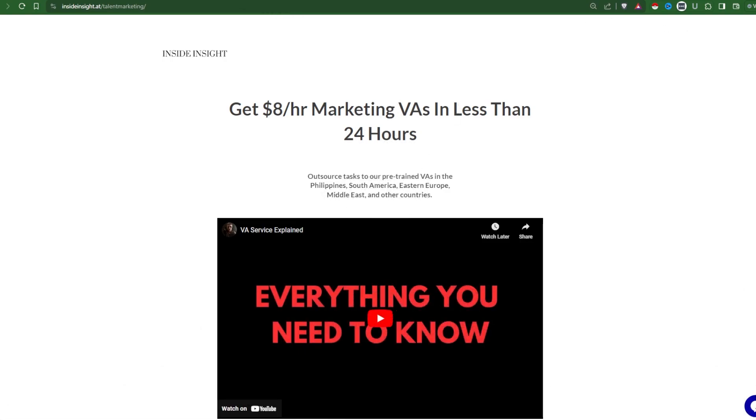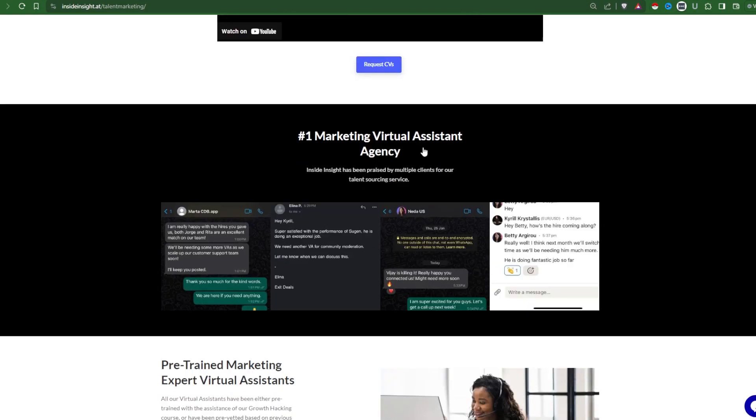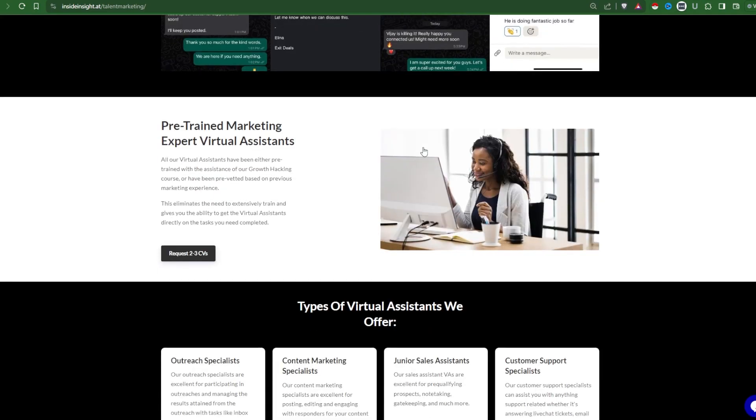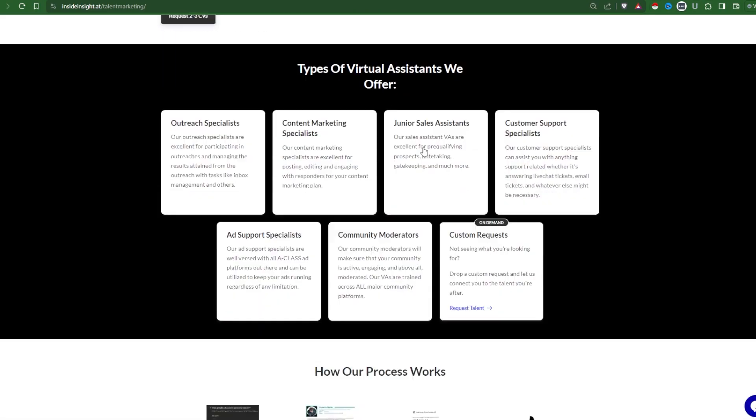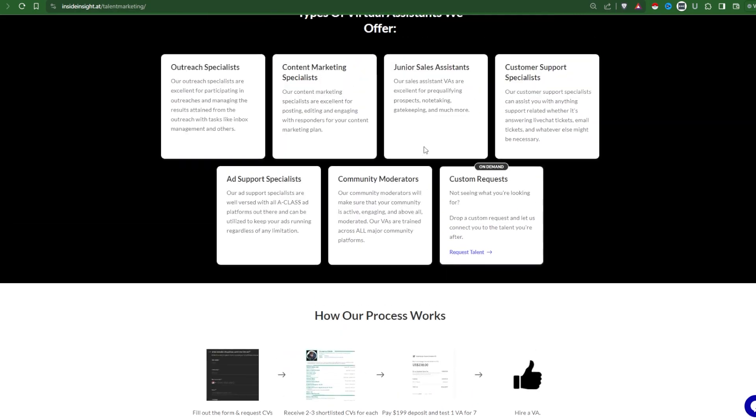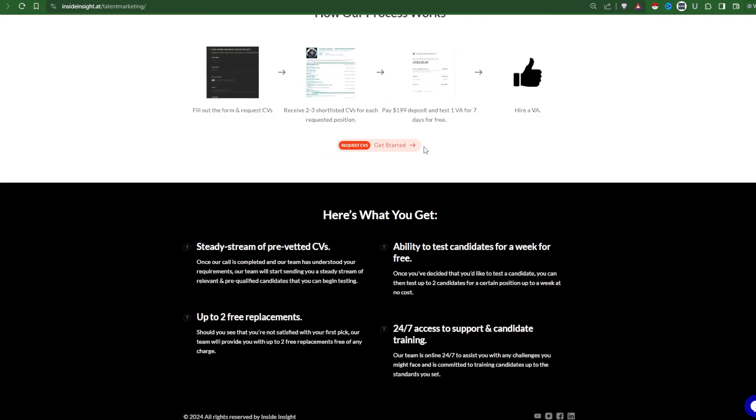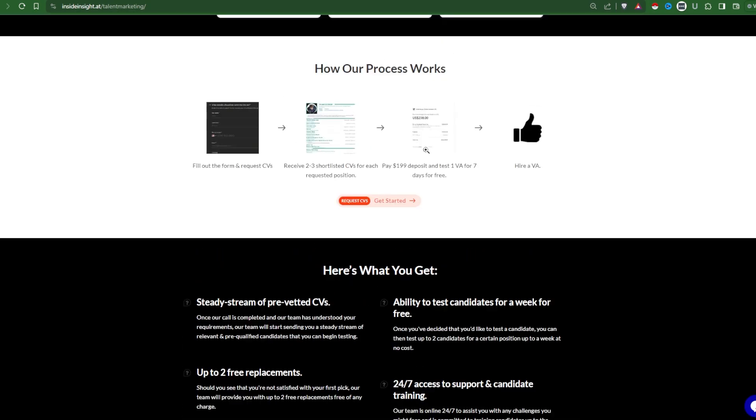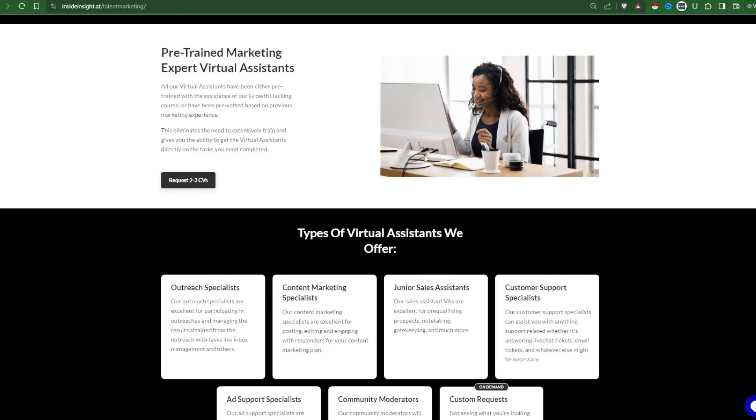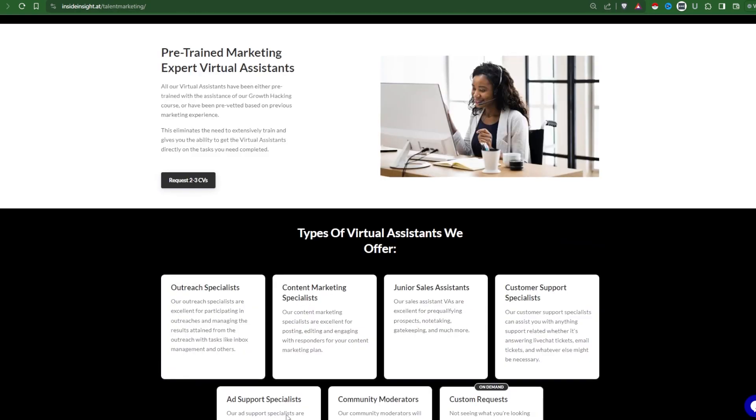By the way, if you need cheap SEO proofreaders and copywriters, check our VA service in the description where we can connect you to pre-trained VAs for as little as $8 per hour who can proofread and outreach for backlinks for you. Other than that, I also recommend you subscribe for more updates and check out this video on list building.